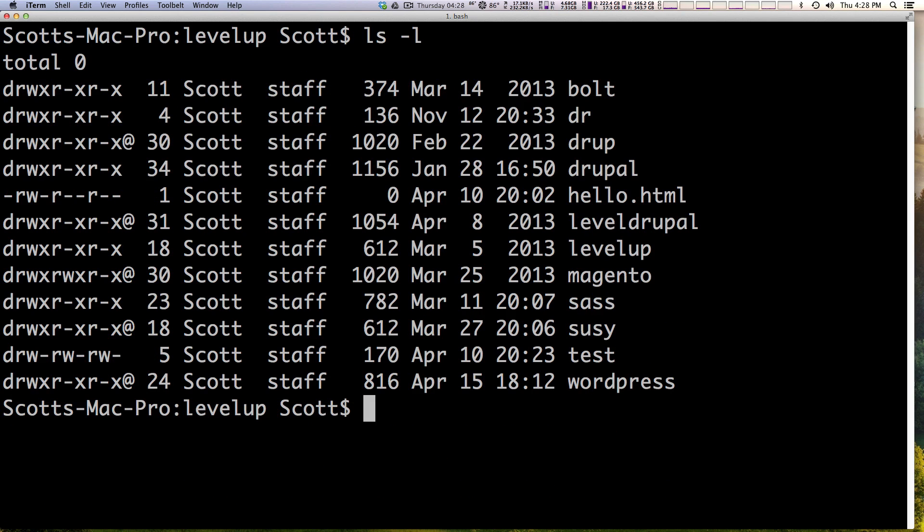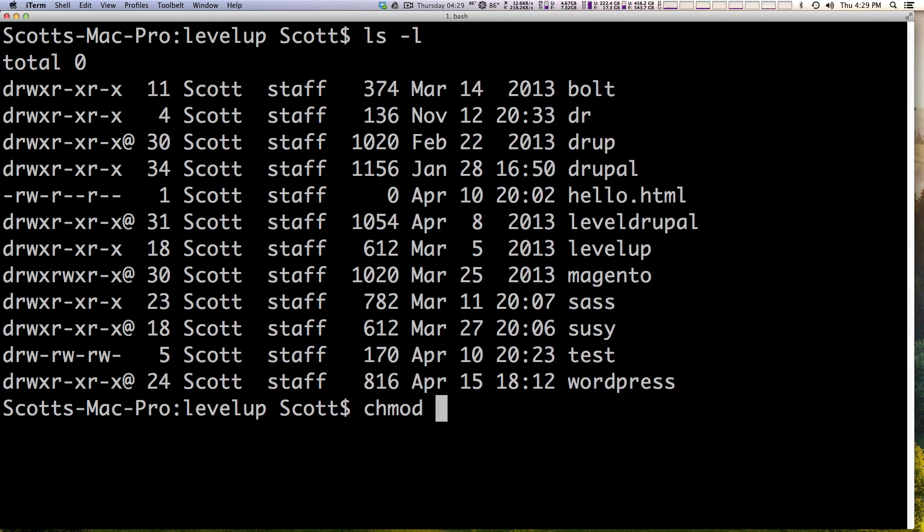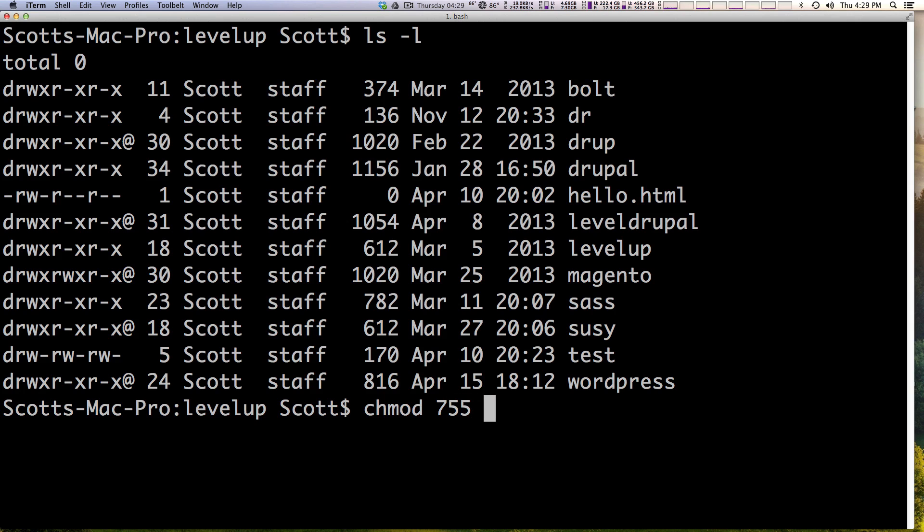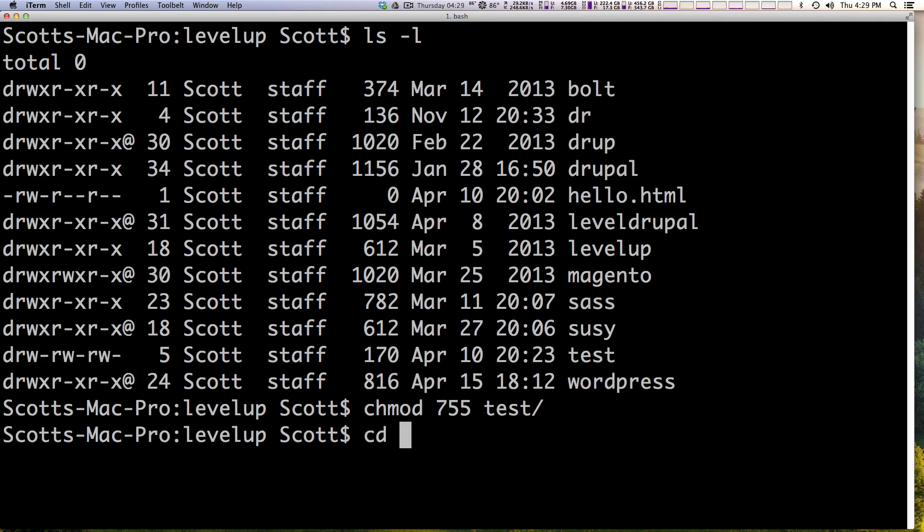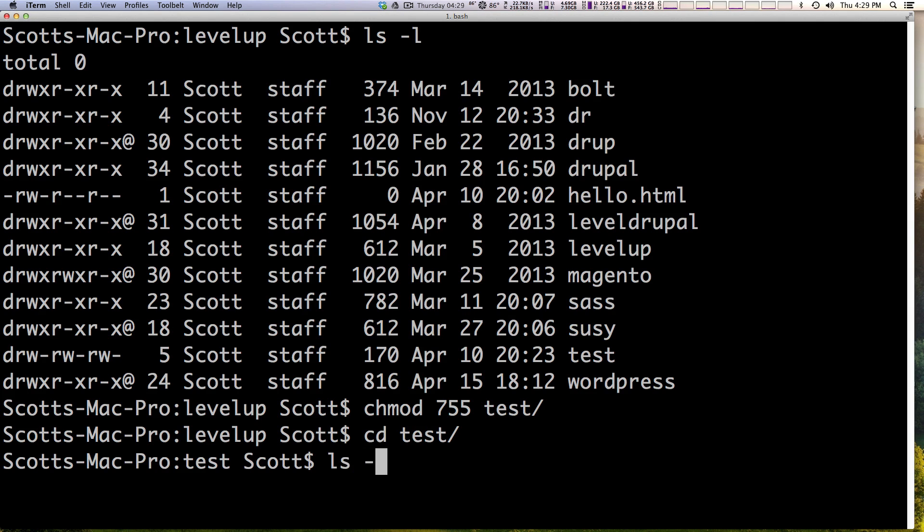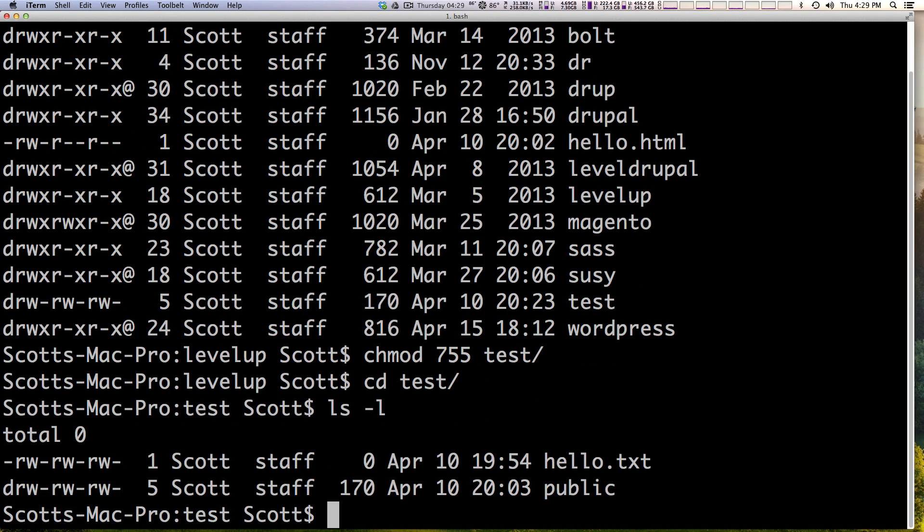So let's go ahead and fix that. We want the test folder to be 755. We can do chmod and then 755 test. Okay. Now let's go inside the test folder and ls -l everything should be 666. We see it here. Rw is 666.